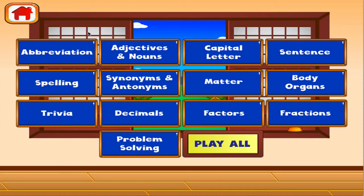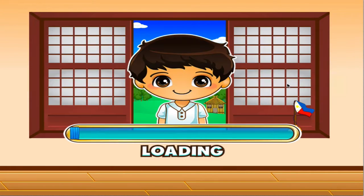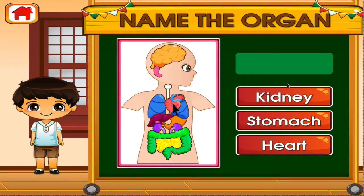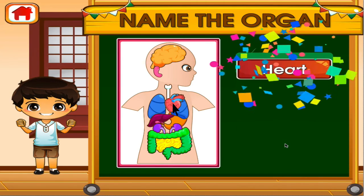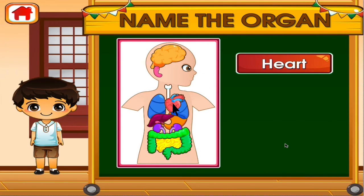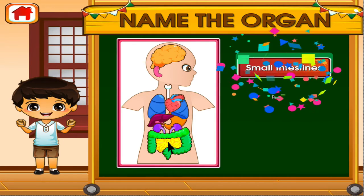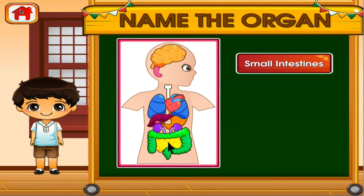Choose the activity you want to play. Body organs. Tap the correct answer. You can do this! Tap the correct answer. Woohoo! Good job! You got it right!